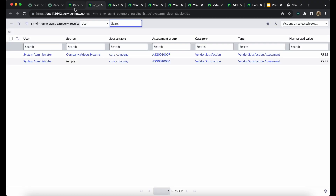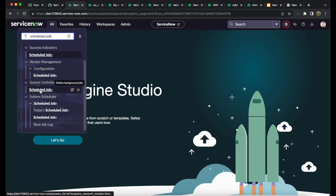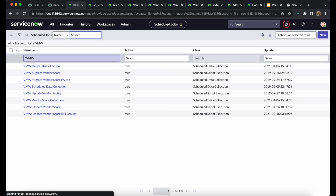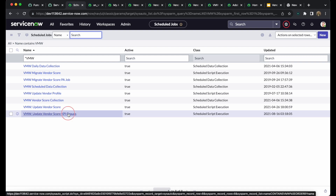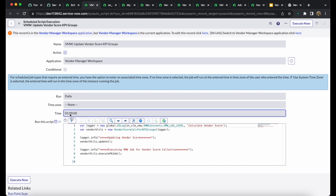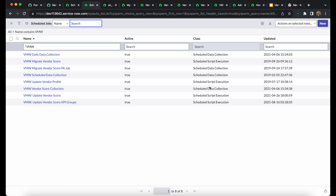Now let's go to Schedule Jobs under System Definition. Search for 'VMW' — there are multiple jobs. Open the 'Update Vendor Score KPI Group' job. This job runs daily at 1 AM, but we want to run it immediately, so we click 'Execute Now' to calculate the vendor score.